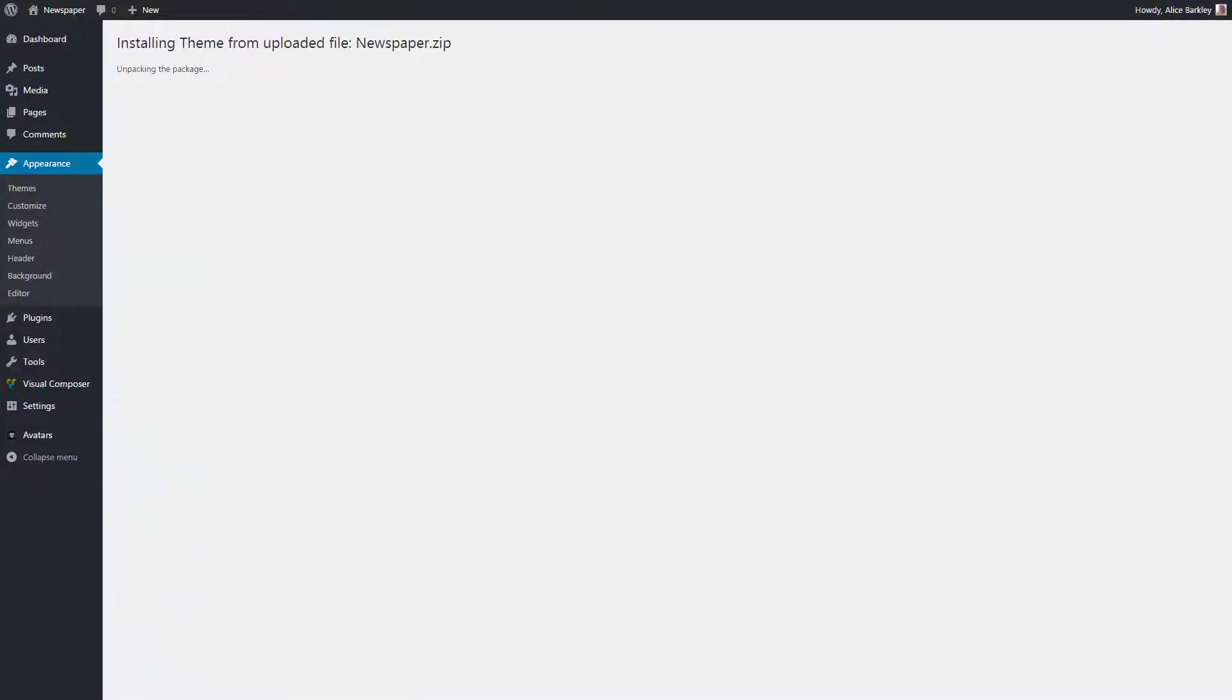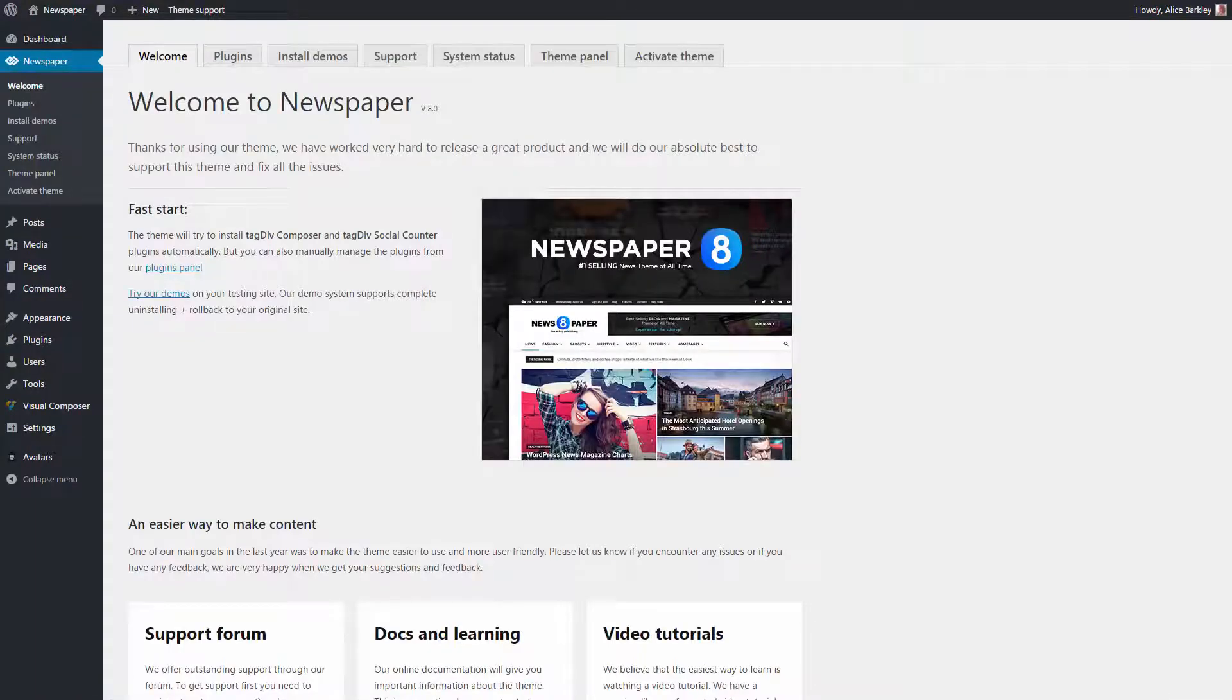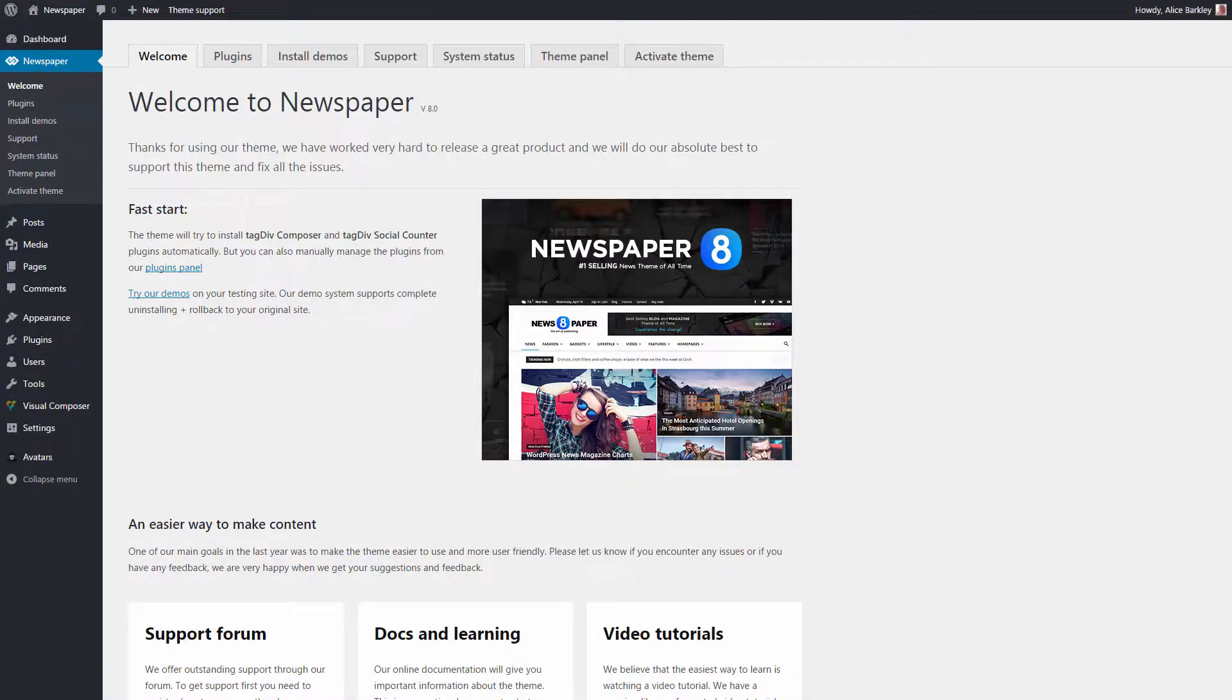When the install process is over, you are automatically redirected to the Theme Welcome panel. This is the command center of the Newspaper theme.